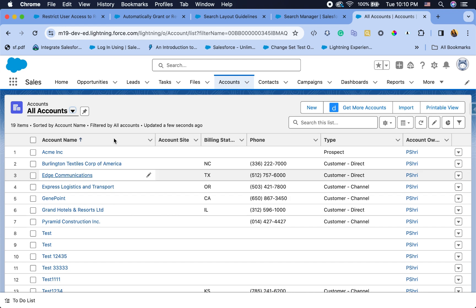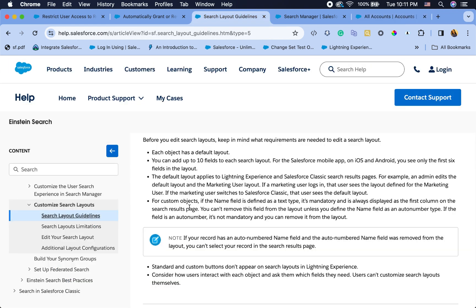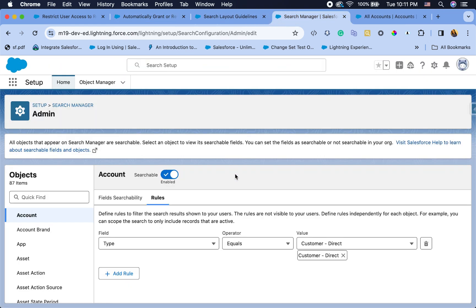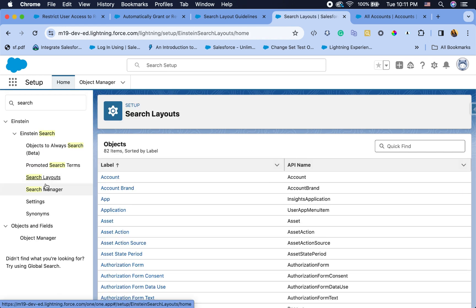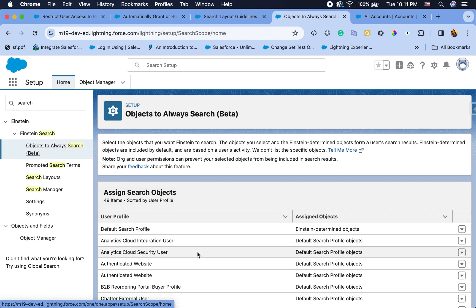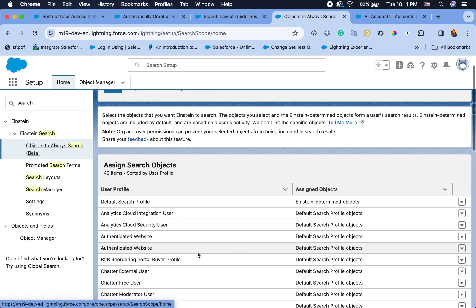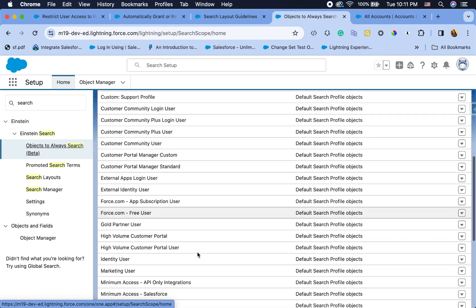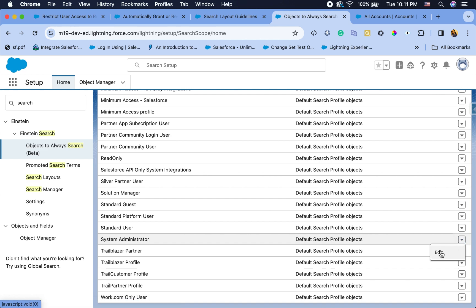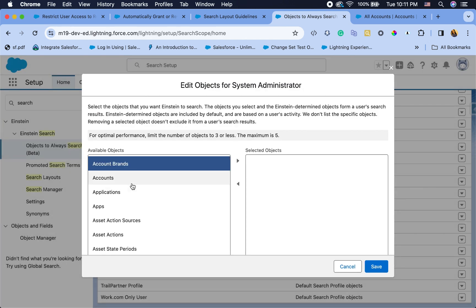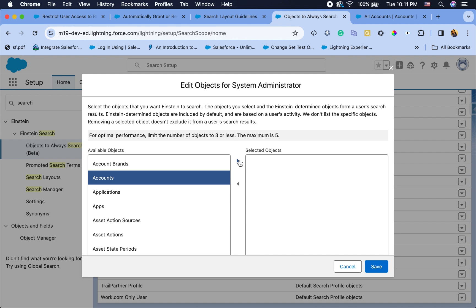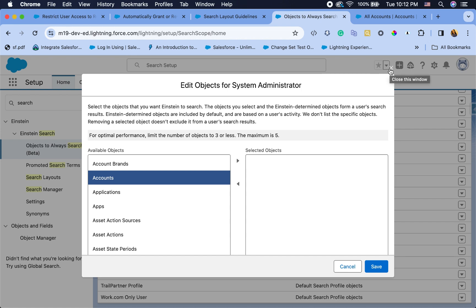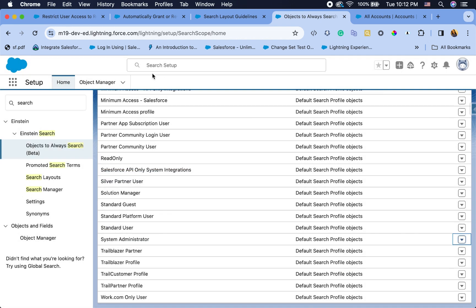It's just making the search more relevant to the users. I can definitely see a lot of use cases — this can be a really powerful tool. It is in beta, so just a callout there. Another thing you can do is 'Objects to Always Search', also in beta — if you want certain users to always search for certain things first, you can configure that here. For example, I can set system admins to always search for accounts first.